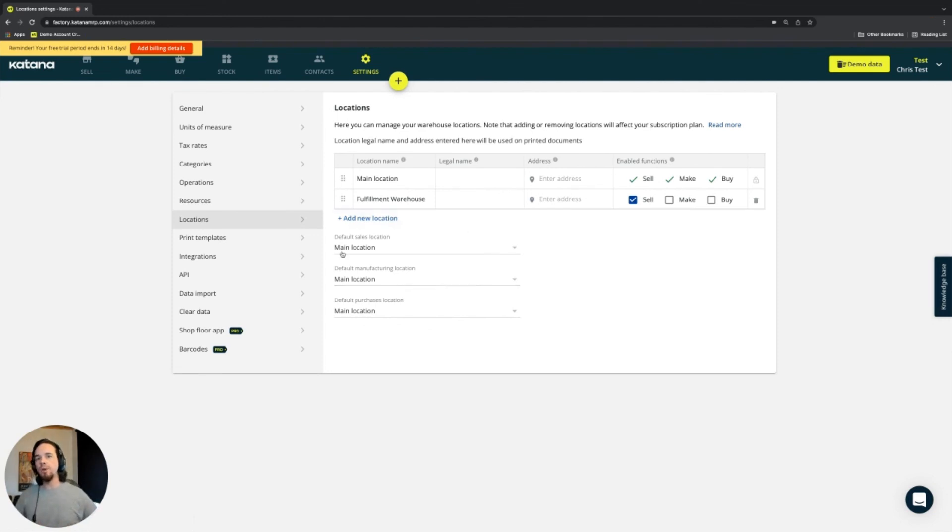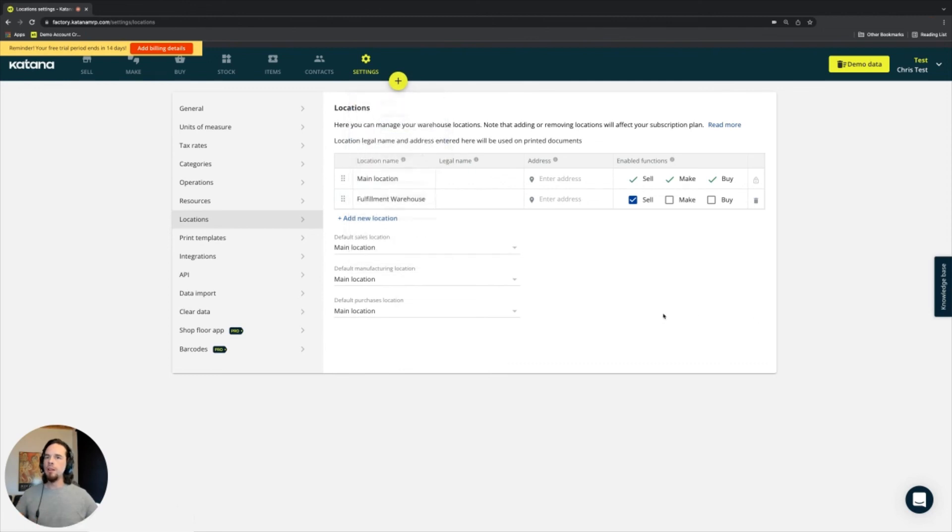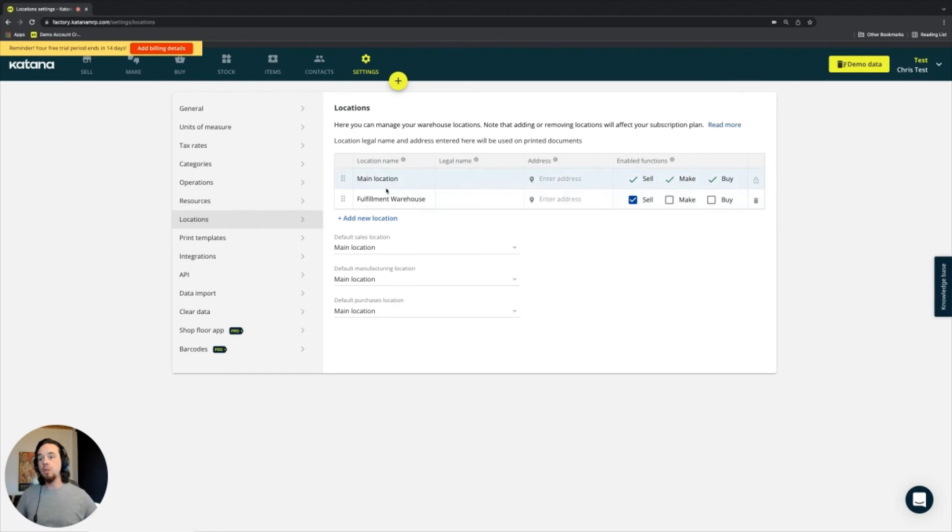And this is where, when you make a quick add version of one of those three documents, it will automatically apply it to that specific location that you have set up here in your Katana account.